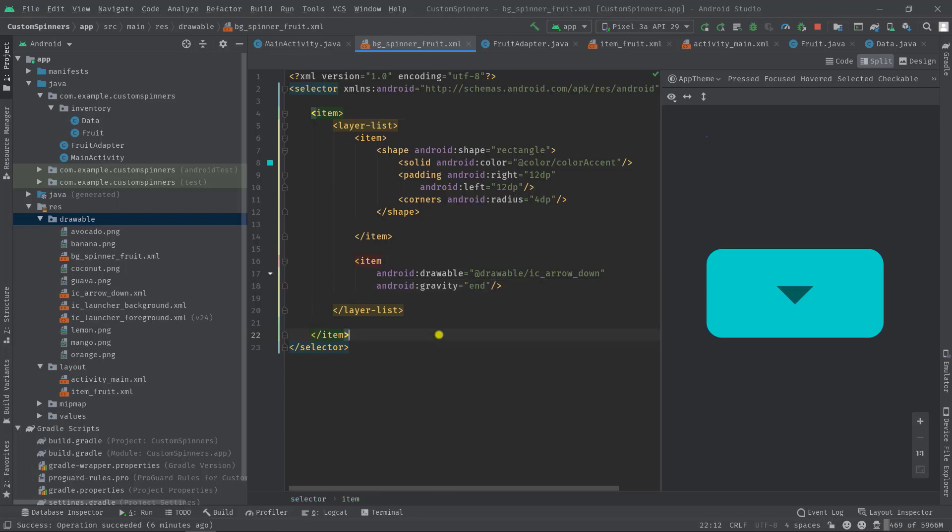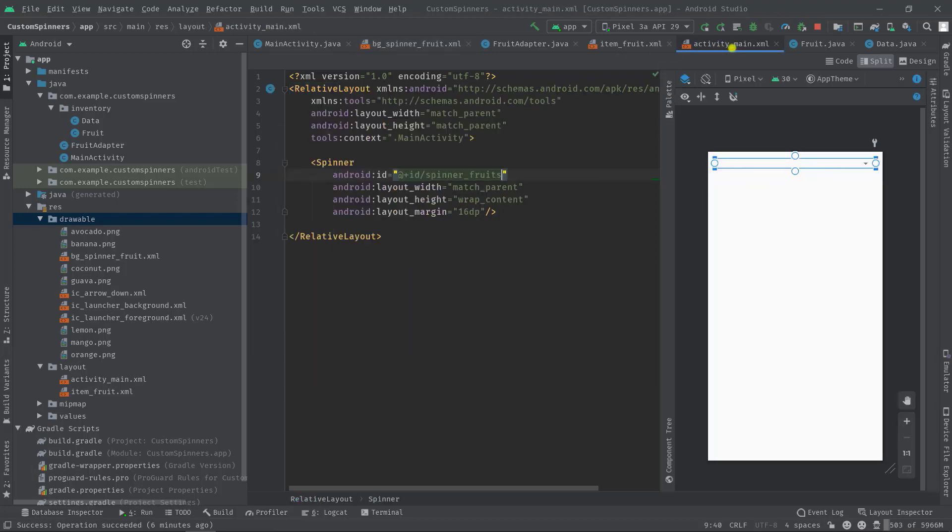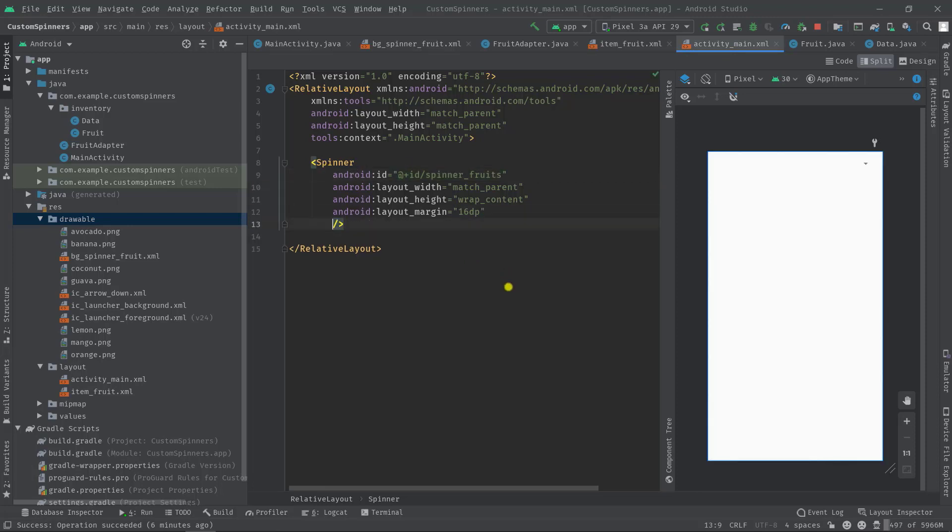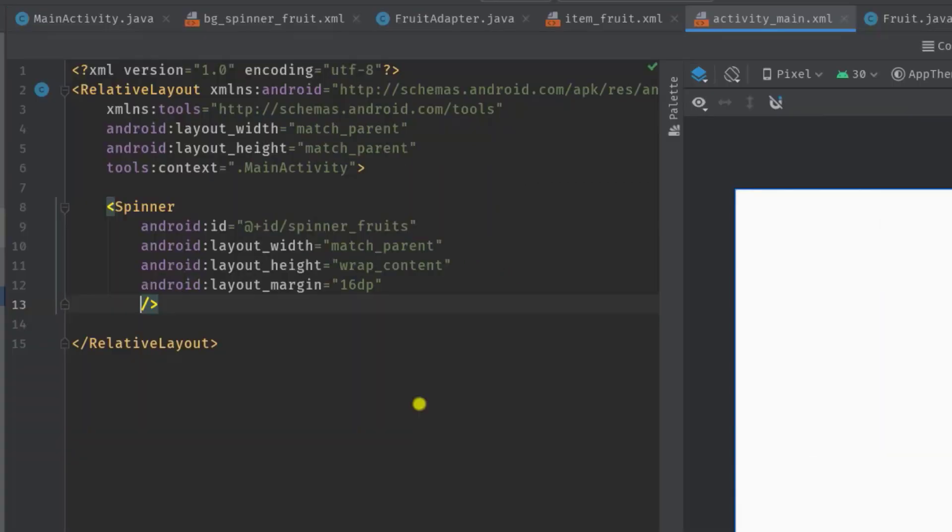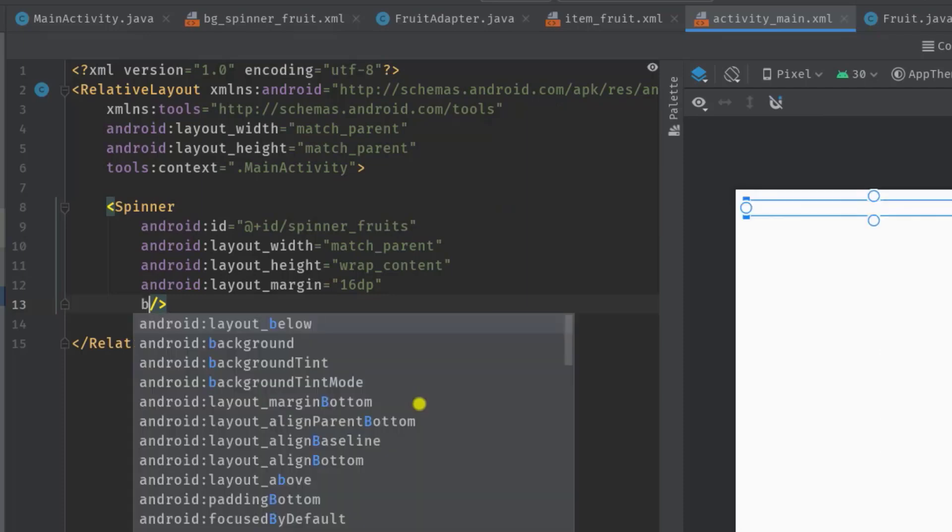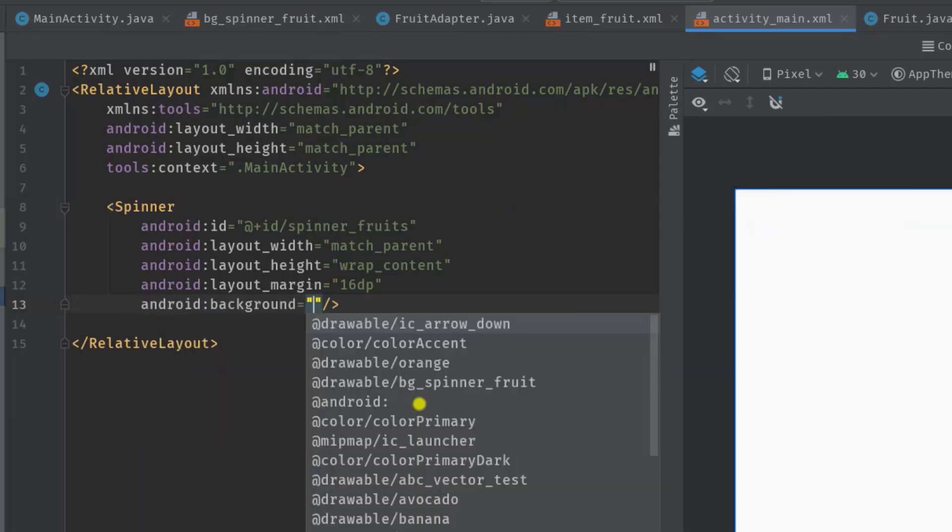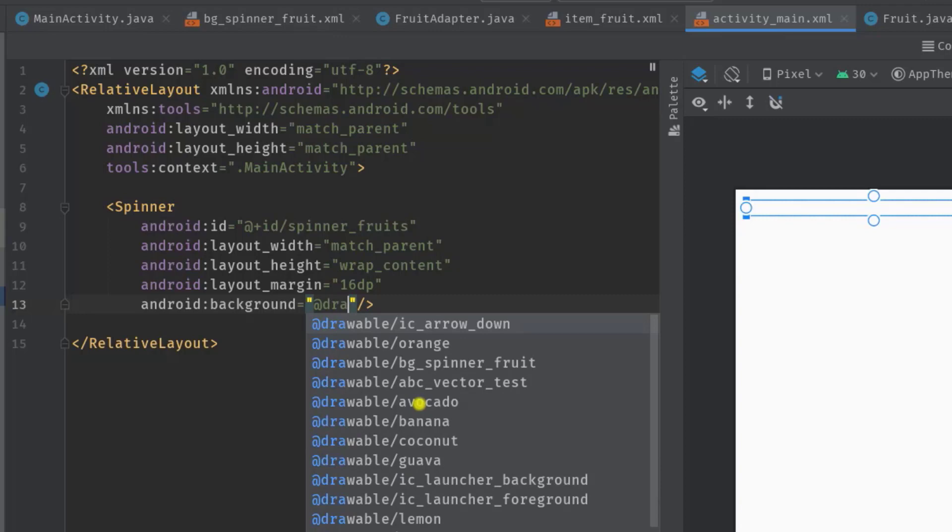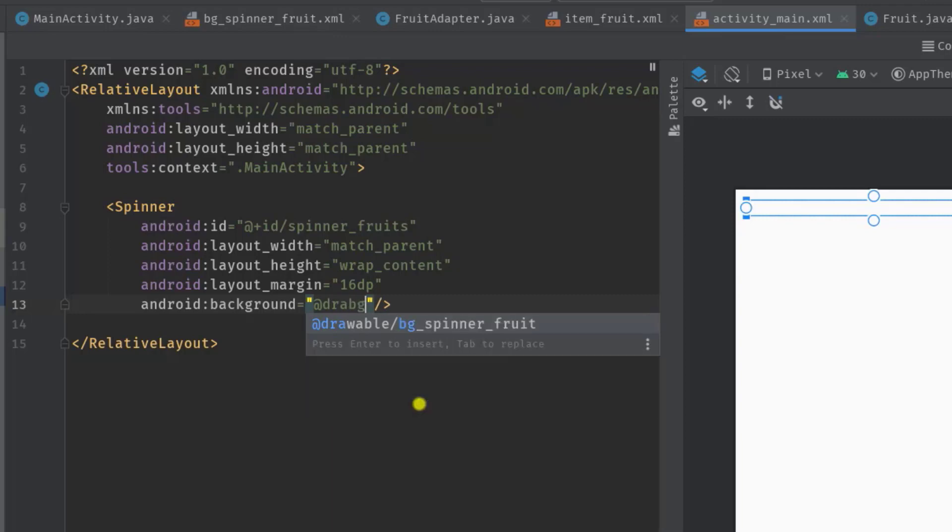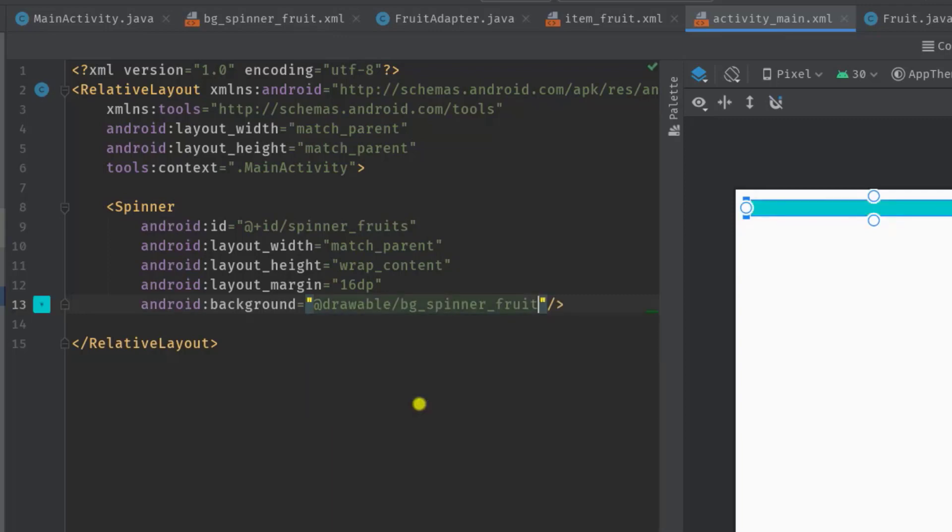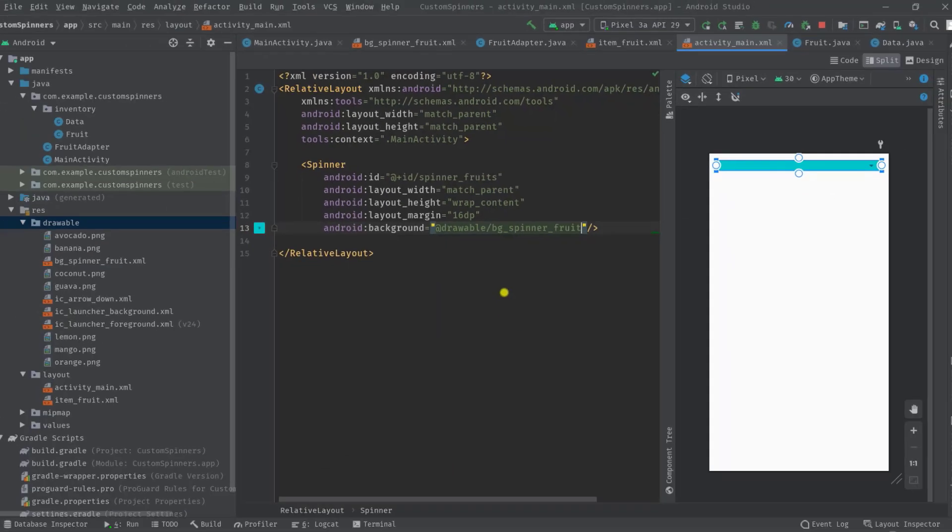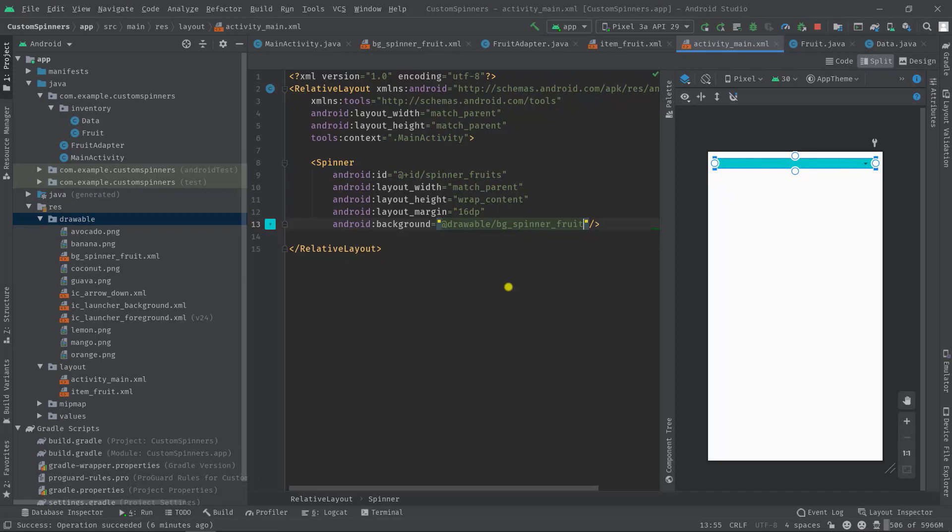Finally we have to set this bg spinner fruit as a background. So let's move on to our activity main.xml. Then here in this spinner we are going to add the background attribute, so background at drawable bg spinner fruit. And that's it. Now let's build the project again to see how much we have done.